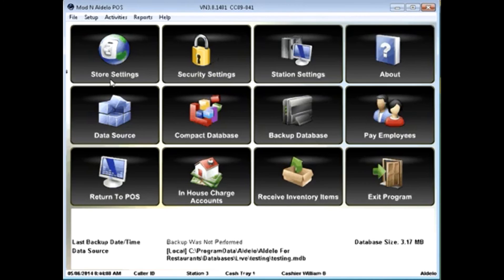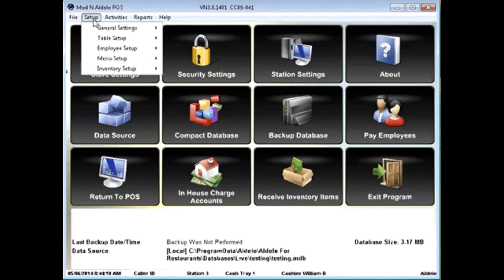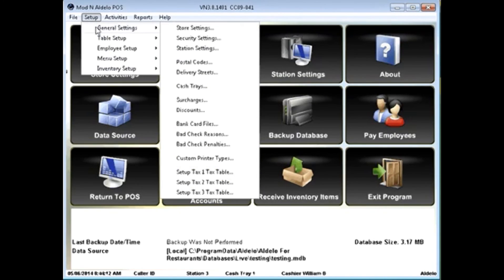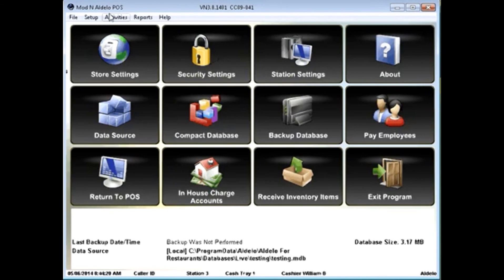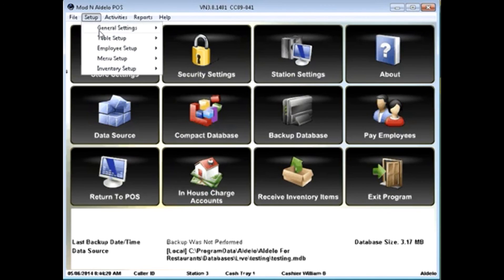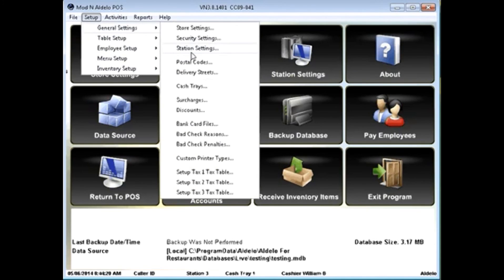Once you've created a variety of menu items, you're also going to need to go through and investigate the rest of the setup. General setting items are going to create things such as store settings, which is the same as the button here, security settings, which is the same as the button here, station settings, which is the same as the button here.